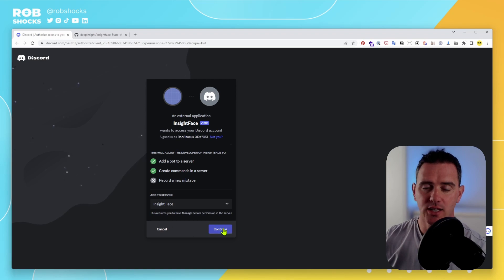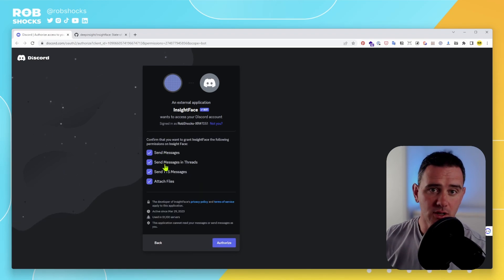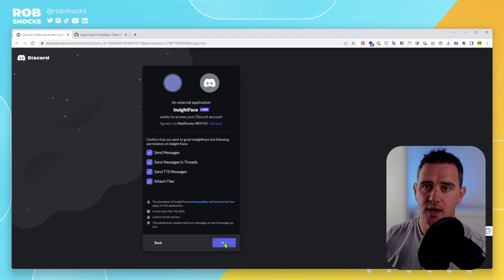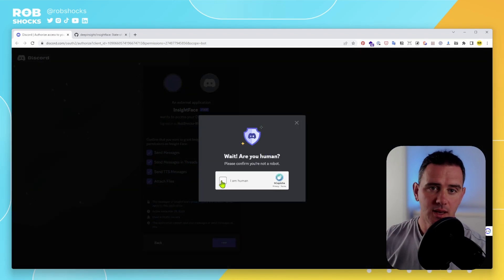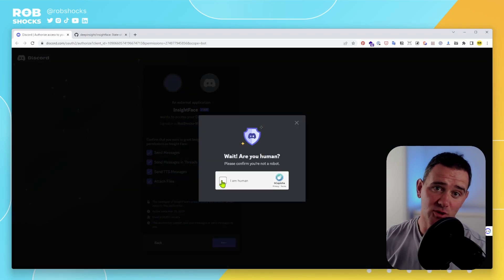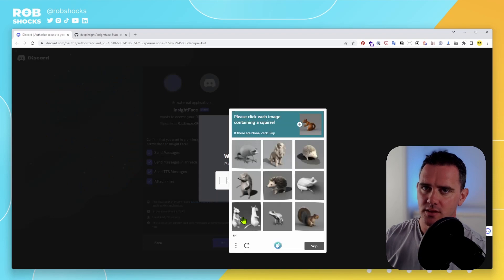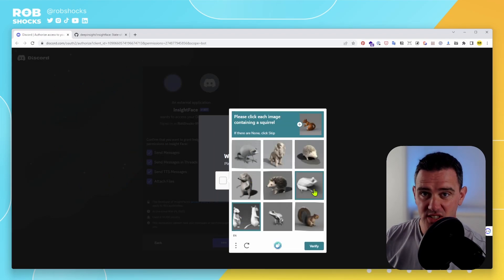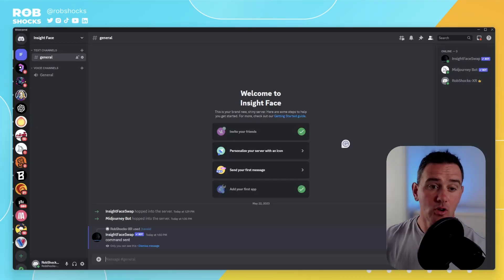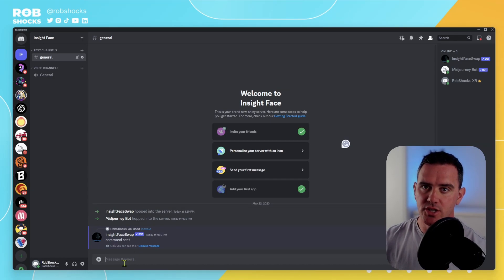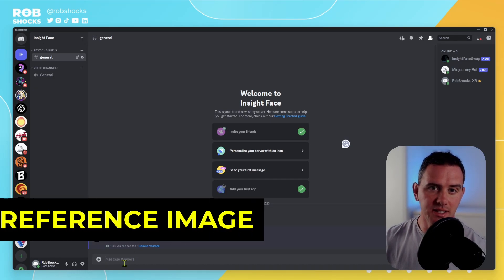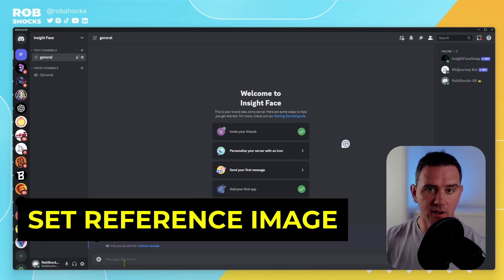Click Continue, agree to all the checkmarks, and authorize. Then we're going to verify we're human. The first thing we want to do is upload an image and give it an ID name so we can reference it again.